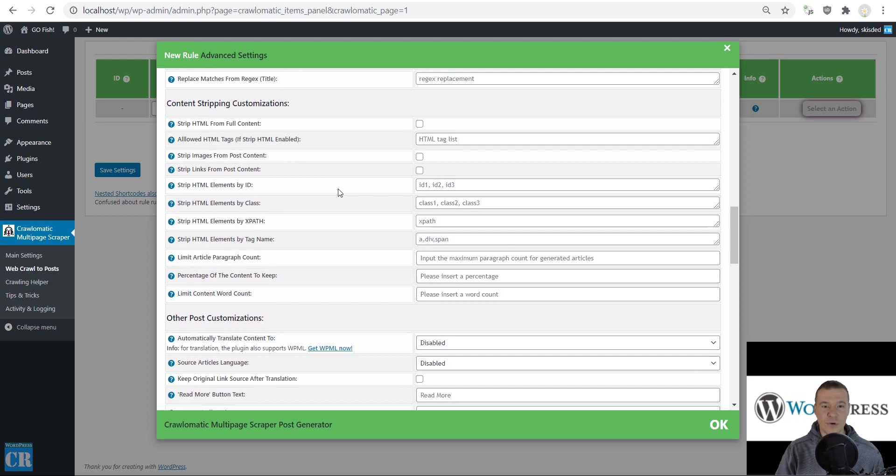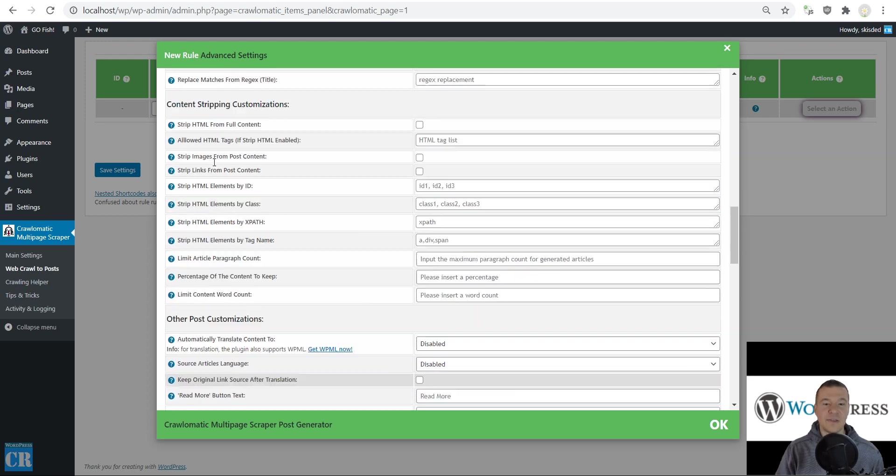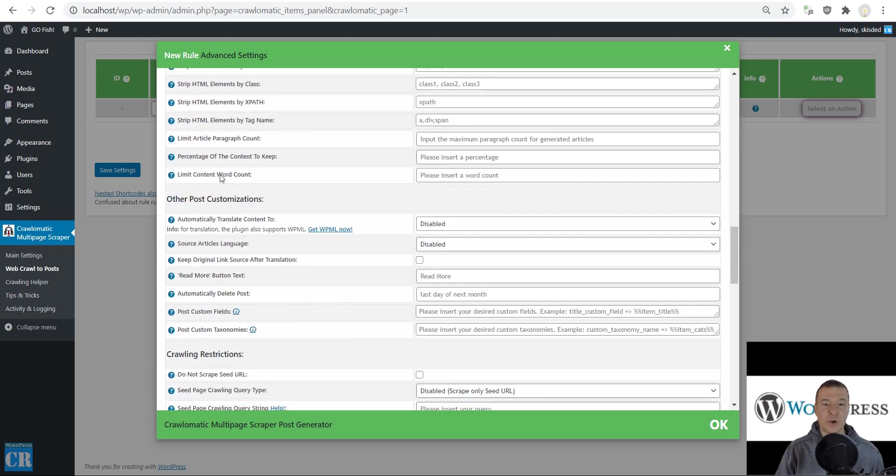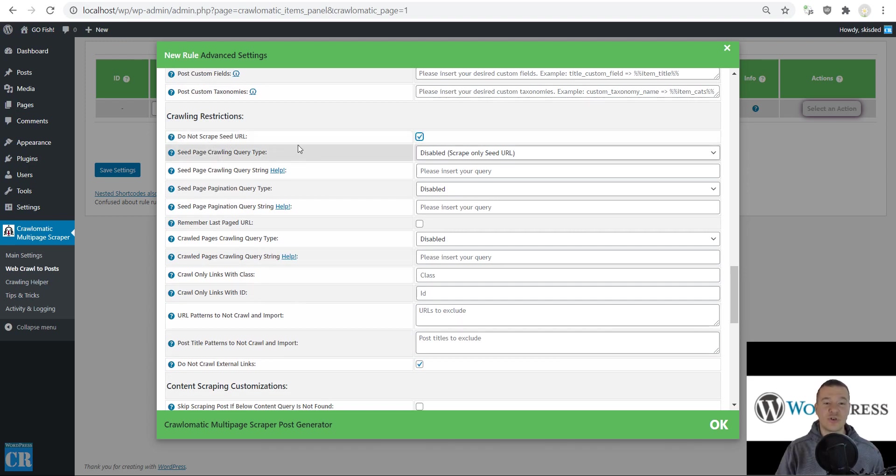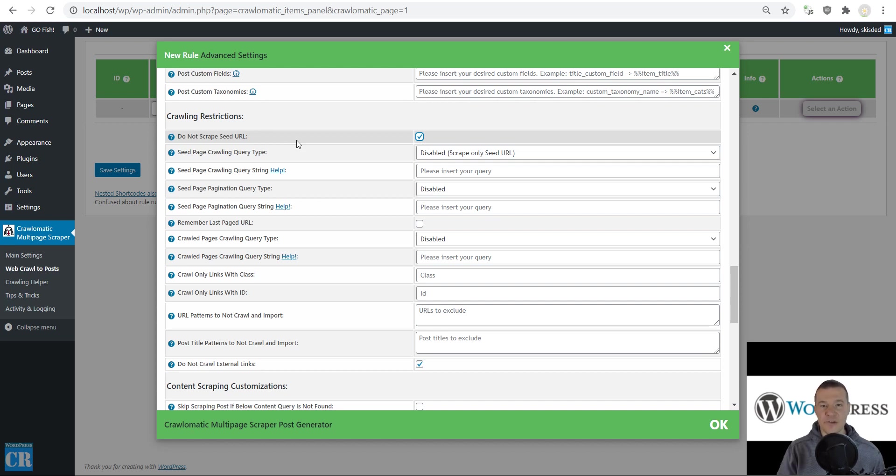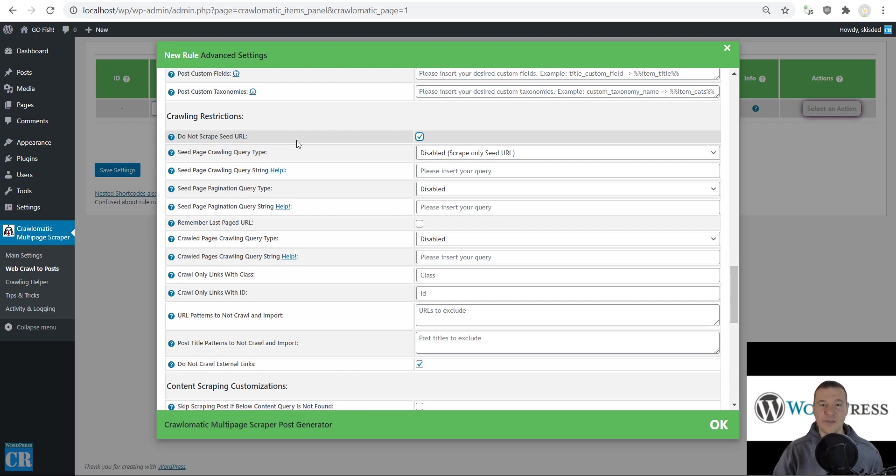Now let's scroll down until you see the 'do not scrape seed URL' checkbox. You need to check this to make sure the plugin will not import the content listed in the RSS feed itself, but will only crawl the links and scrape content from those links that are listed in the RSS feed.